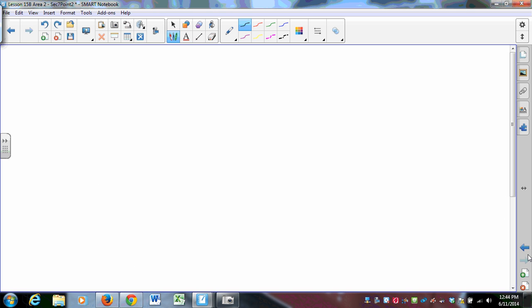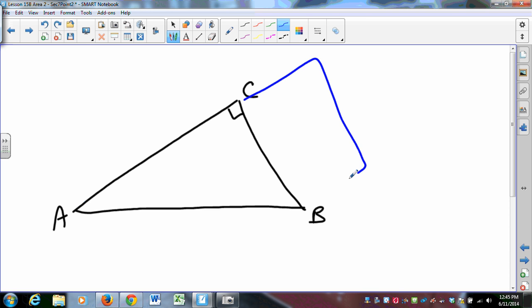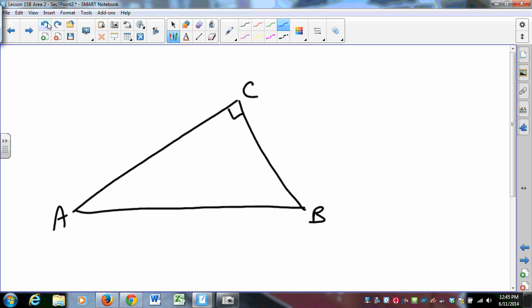He also lays out as a theorem, and I'm not going to prove it, just for the sake of time. But he lays out this really interesting theorem. The Pythagorean theorem says, if I put a square on here, and a square on there, and a square on there, then A squared plus B squared is C squared. That's what the Pythagorean theorem says. But we could prove something much stronger.